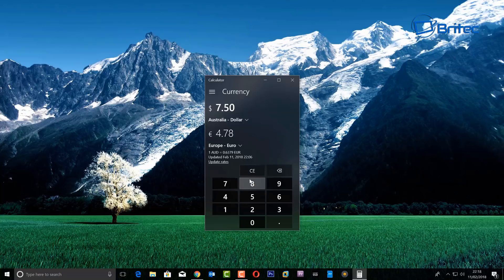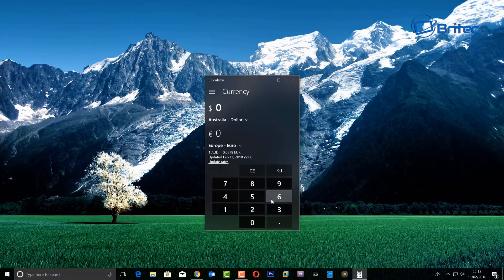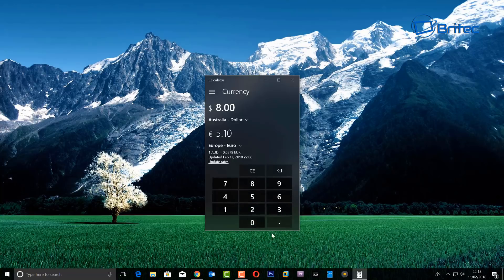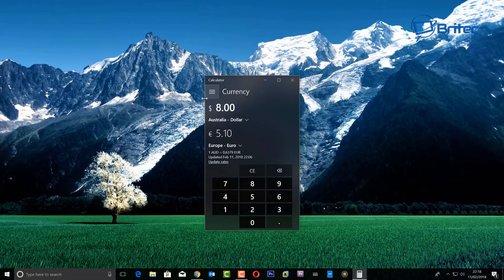So for instance, Europe and we're going to do Euros. Let me just clear this and I'll put in something like eight Australian dollars. You see it converts that straight into Euros for you, which is five Euros there as you can see.